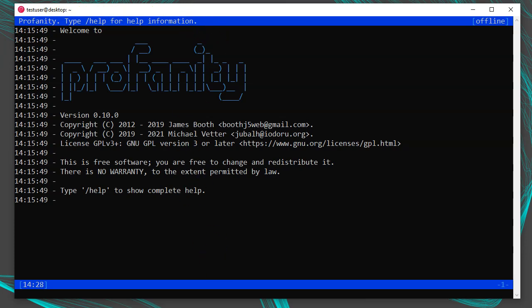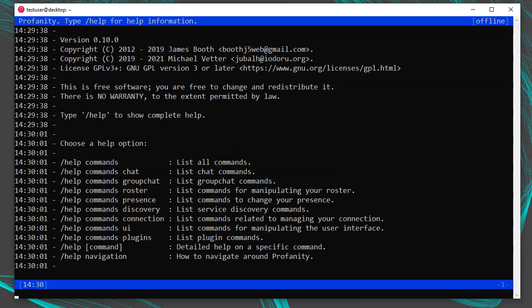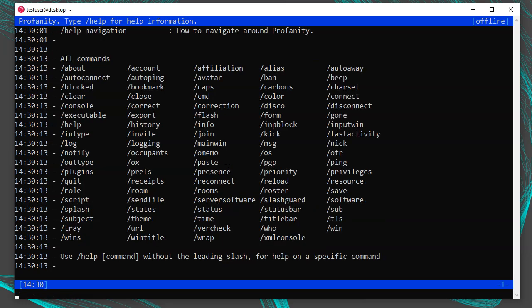If you type /help, you'll see it show up at the very bottom — this is the input shell where you type text and commands. The /help command will be your best friend and can teach you about any feature. To get a full list of commands, run /help commands. There are a ton of commands. If you want to know more about a specific one like /quit, you can run /help quit and it will give you more details — in this case, it will log out of any current session and quit Profanity.